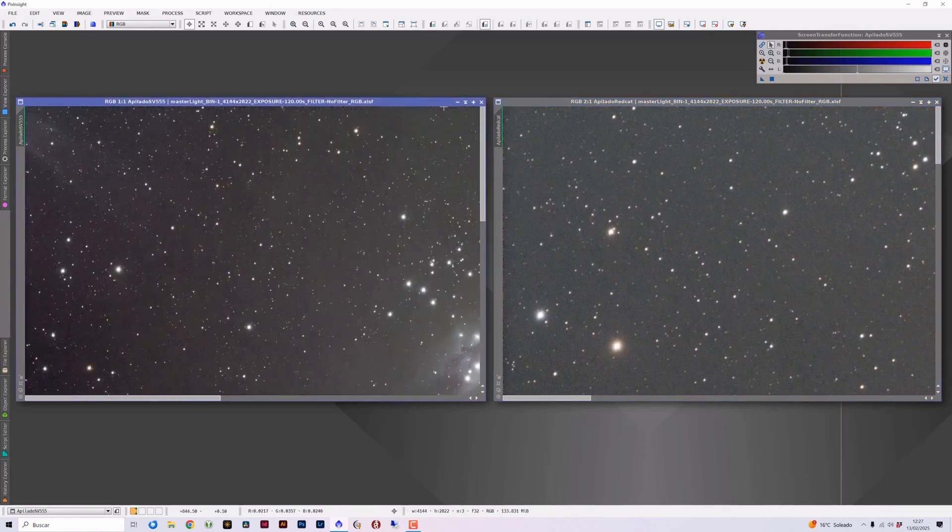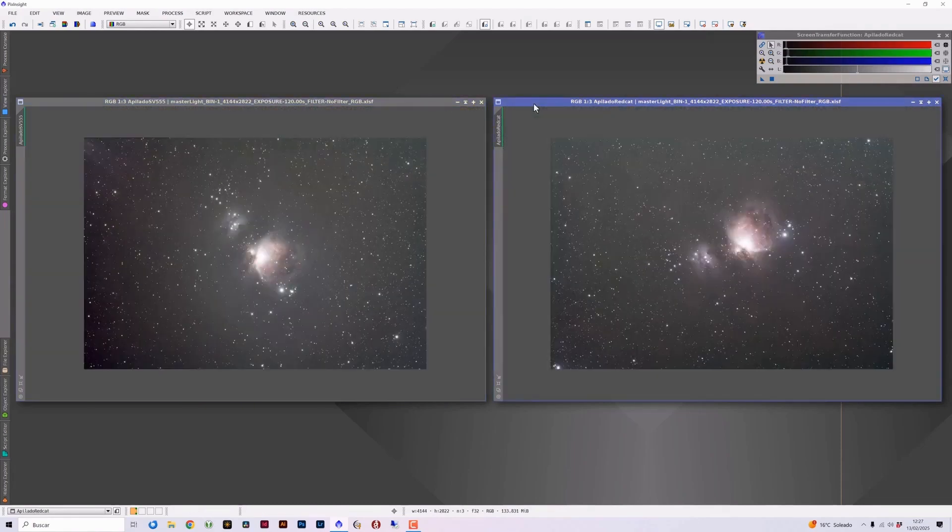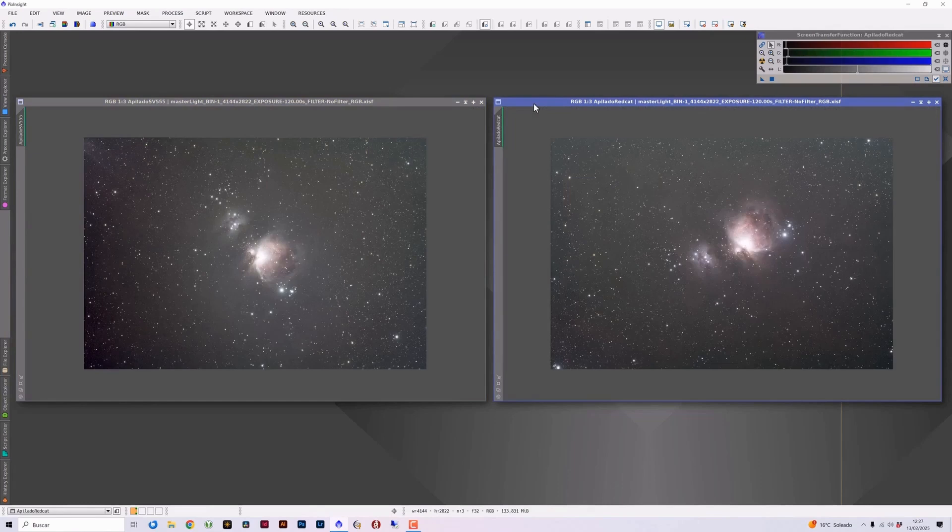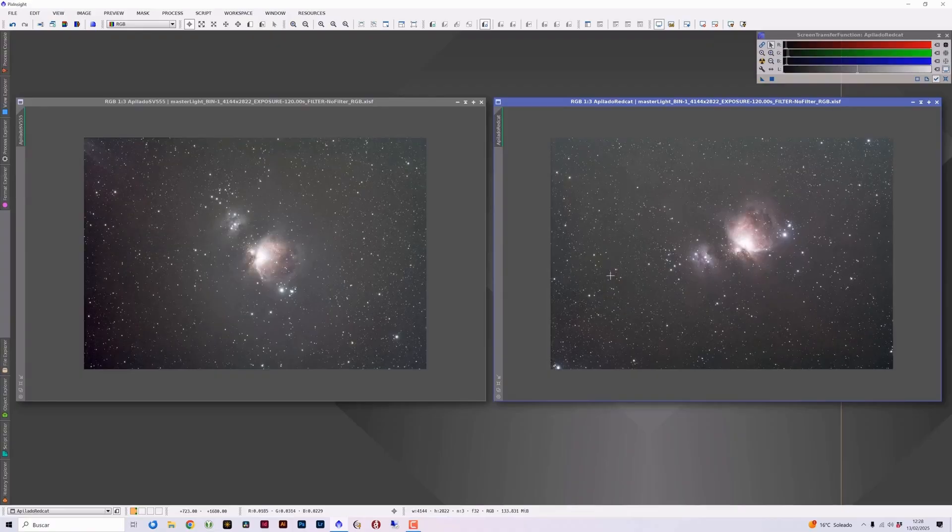So, surprising results with these two telescopes. Some claim that the SV Bonnie is the same telescope as the red cat at half the price. Obviously, it is not the same telescope, but they are two telescopes equivalent in many aspects. As we have seen, each of them has its strengths and weaknesses, with aspects where the SV Bonnie stands out over the red cat, and aspects where the red cat stands out over the SV Bonnie.